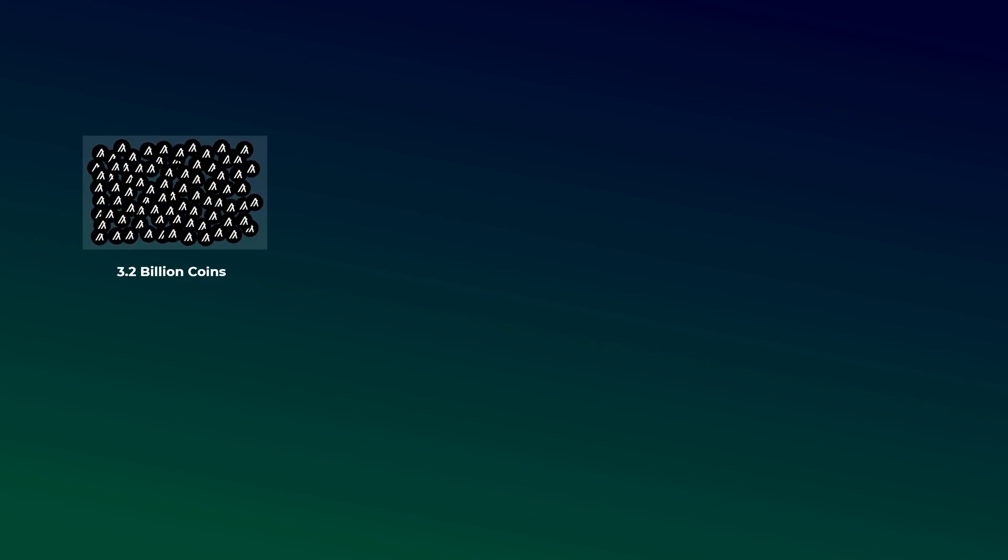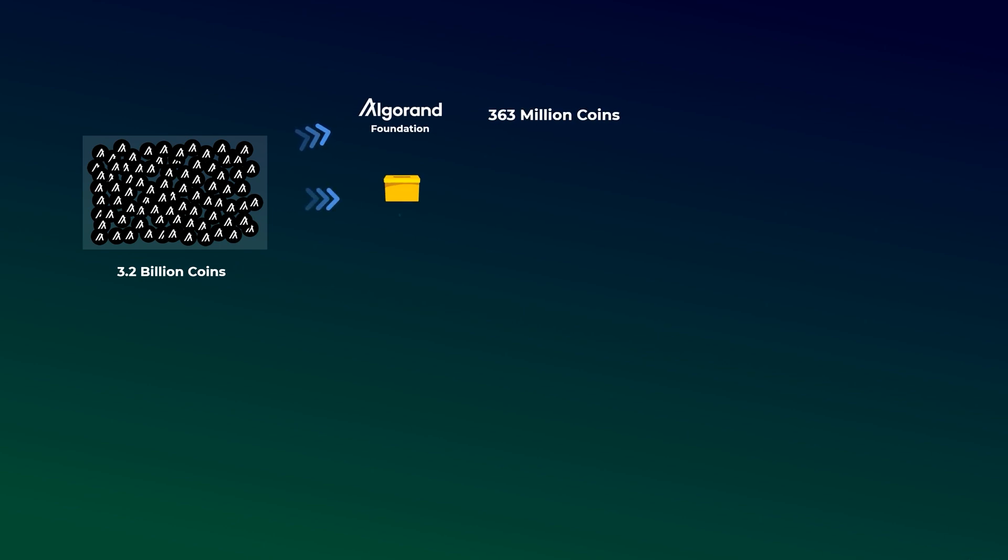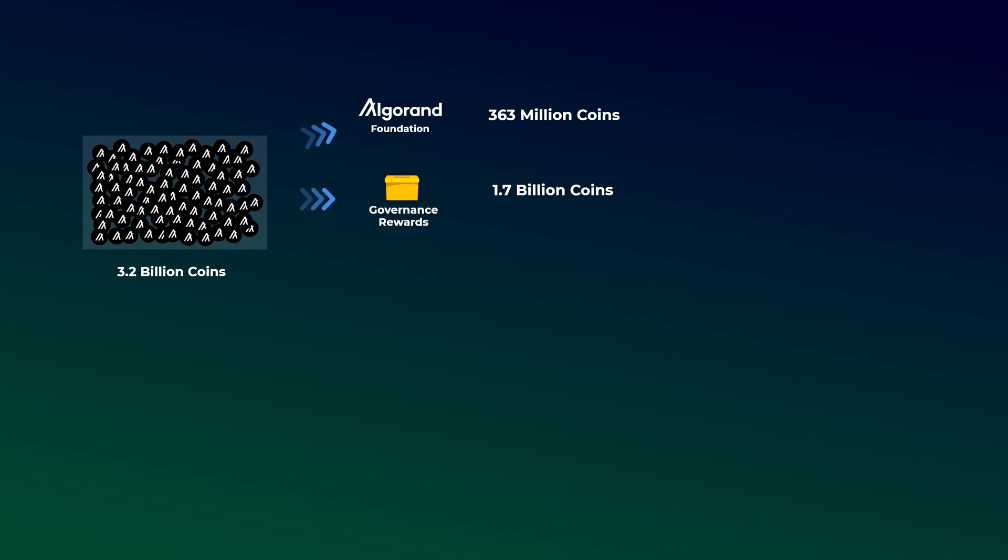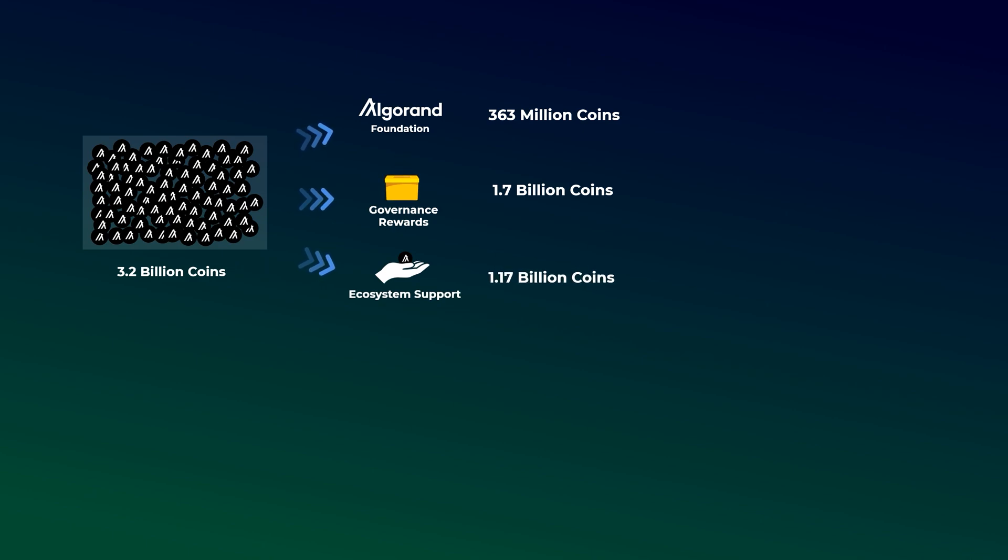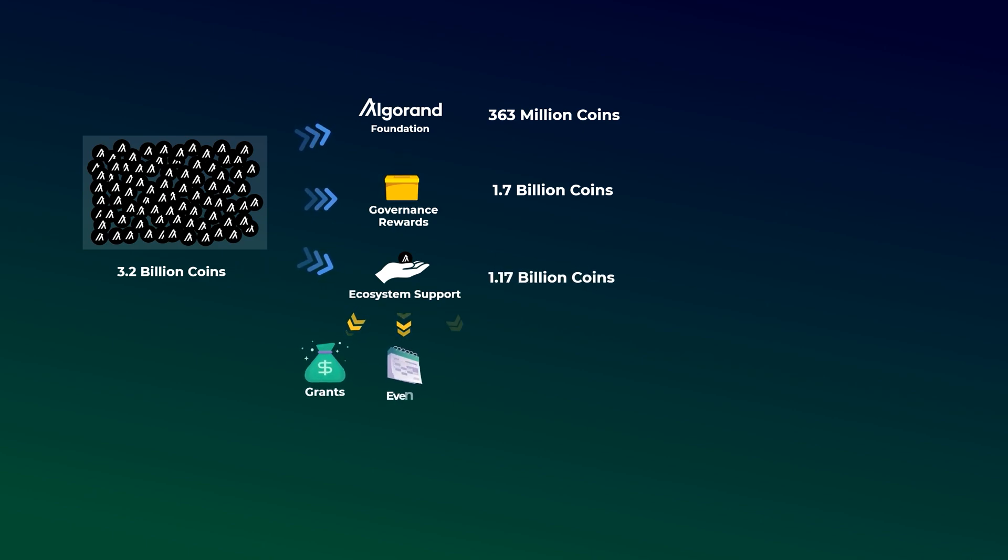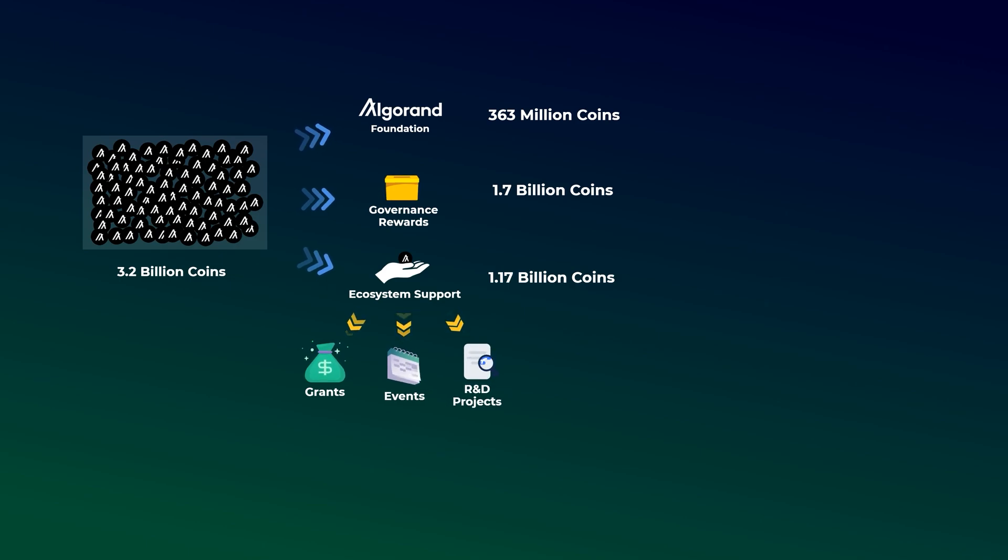The distribution of Algo kept changing over time, but currently there are around 3.2 billion coins that will be gradually unlocked and released into the market. Their distribution is as follows: 363 million coins will go to the Algorand Foundation, 1.7 billion coins will be given to users as governance rewards, and 1.17 billion coins will be allocated to supporting the Algorand ecosystem through grants, events, and R&D projects.